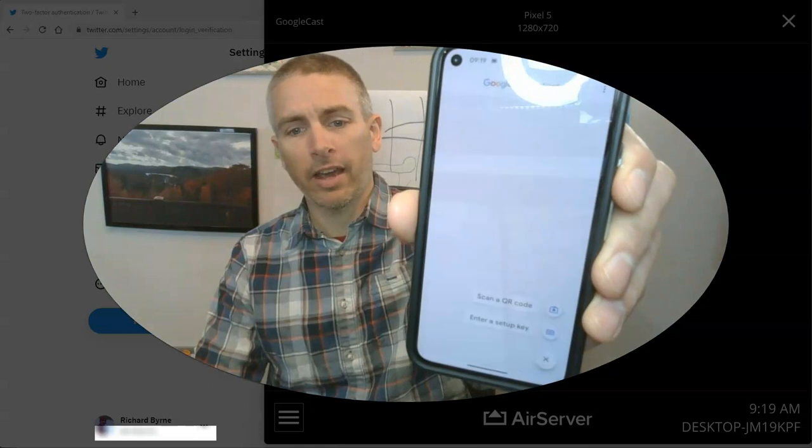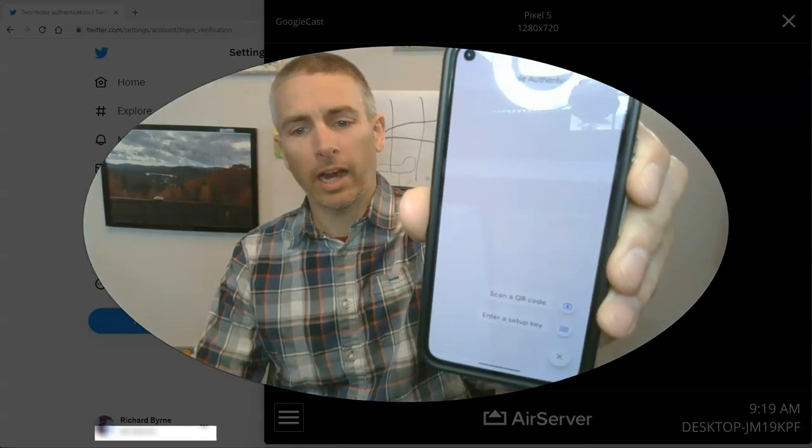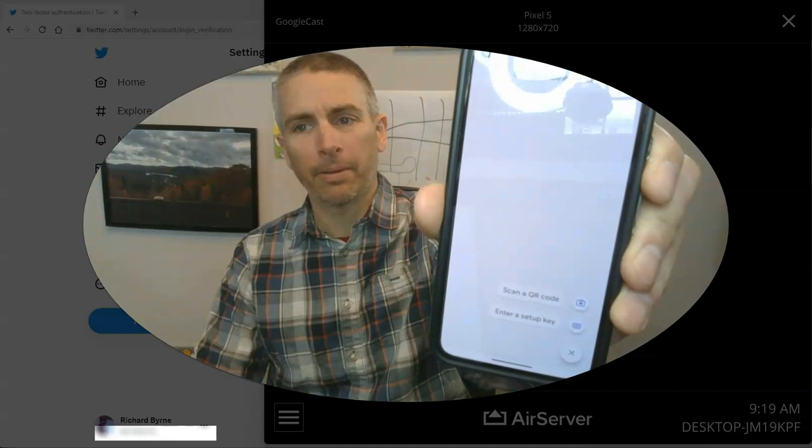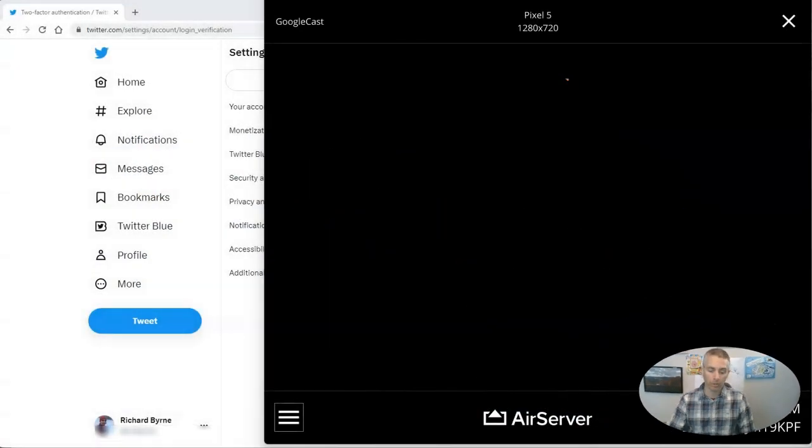It looks just like that, and it's going to show me the option to scan a QR code or enter a setup key. I'm going to choose the option to scan a QR code.